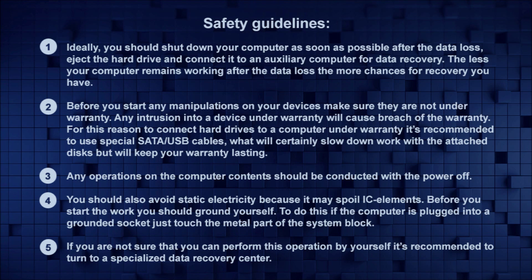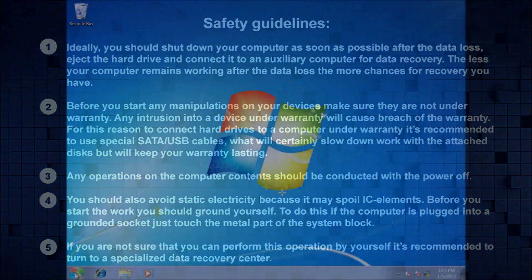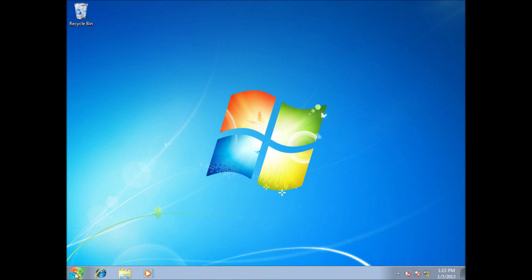Before you connect disks to the computer, I advise you to check what disks are displayed in the Disk Manager at the moment. This will allow you to identify the connected disks in the future without any difficulties.